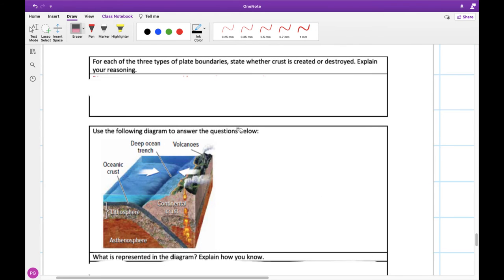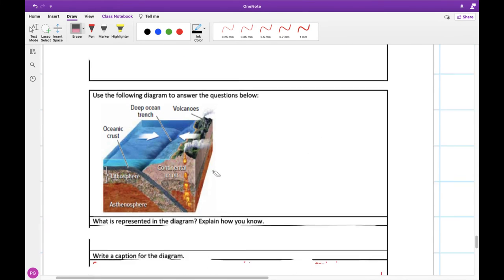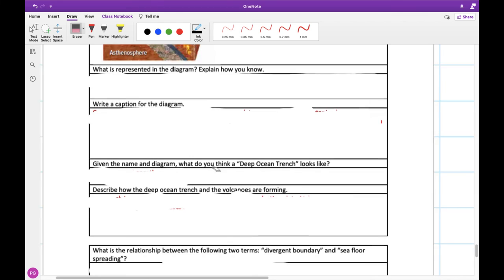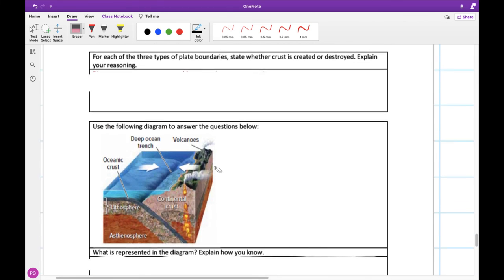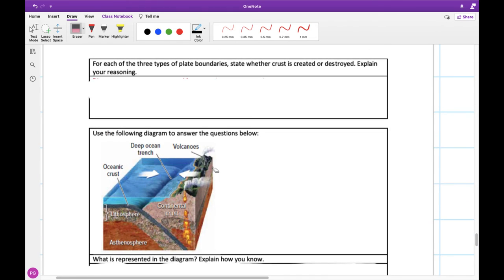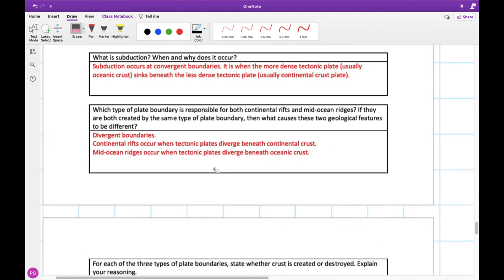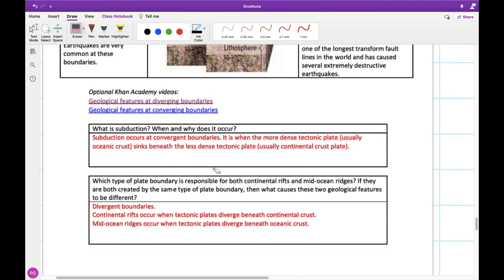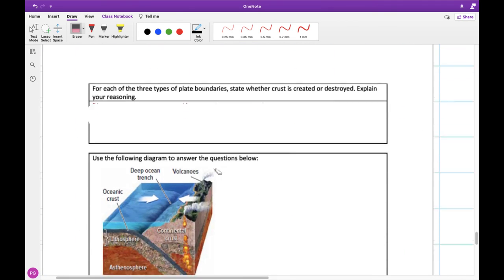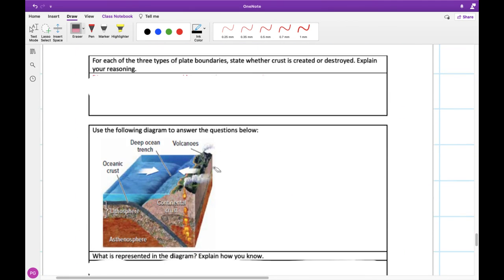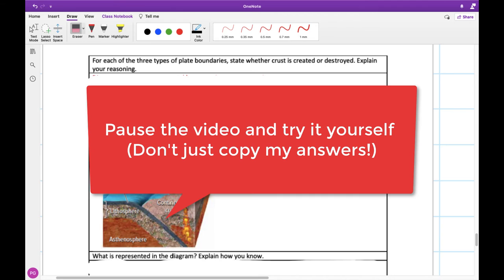Take a moment right now, try and answer the last questions on this page here. Pause the video. You might need to go up, re-watch some of these Khan Academy videos, and look through the notes here to help you answer these questions. Then we'll go over them together in just a moment.